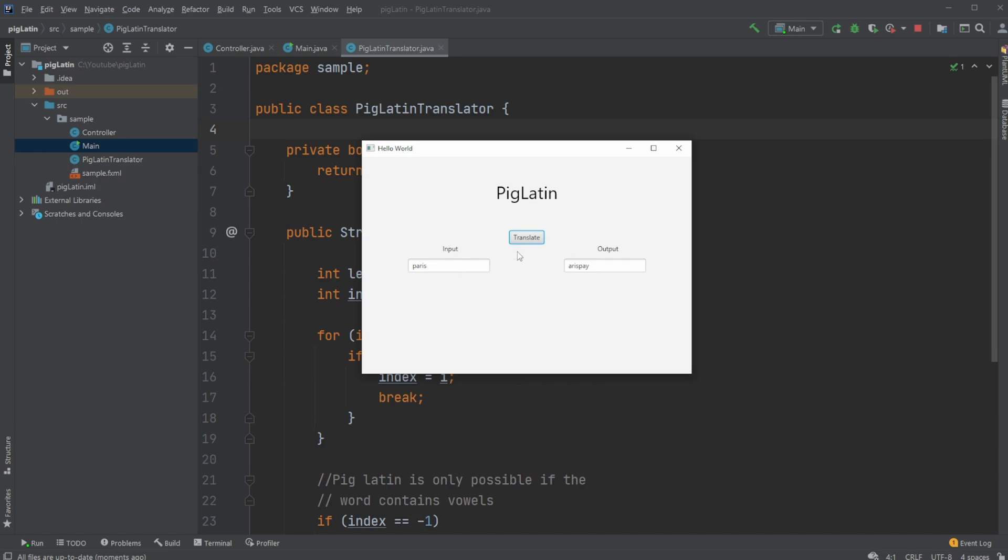And how PigLatin just works, simply, we find the first vowel, which in this case is A, and then take everything before the first vowel, which in this case is just P, and move it to the back. So we get Aris, and then we add Ay, so we get Arispay.